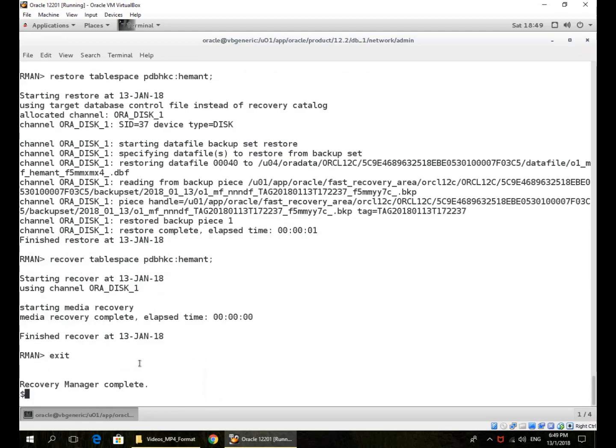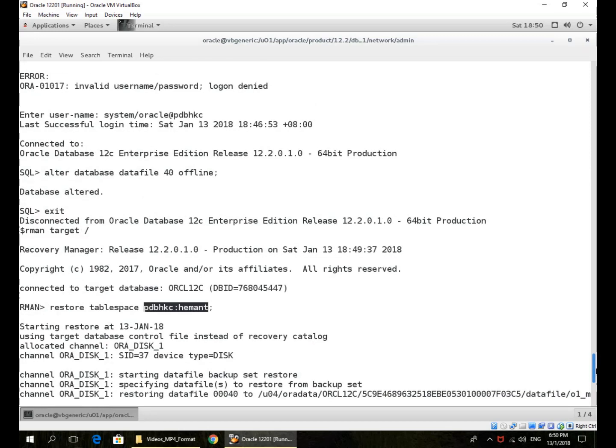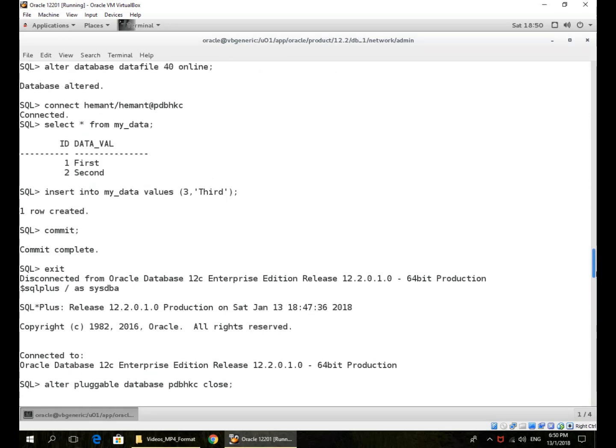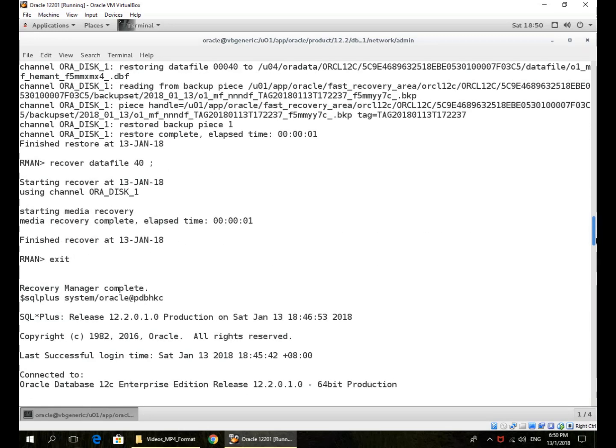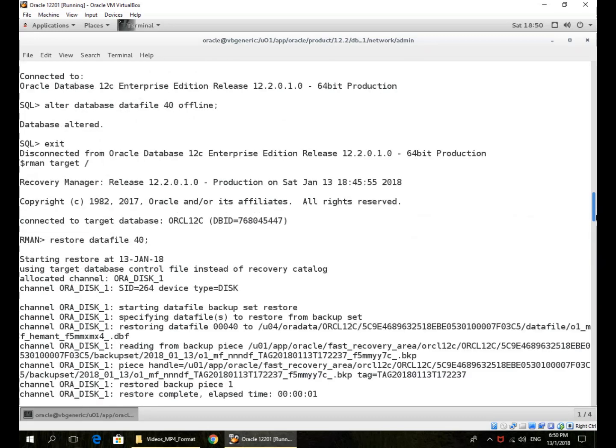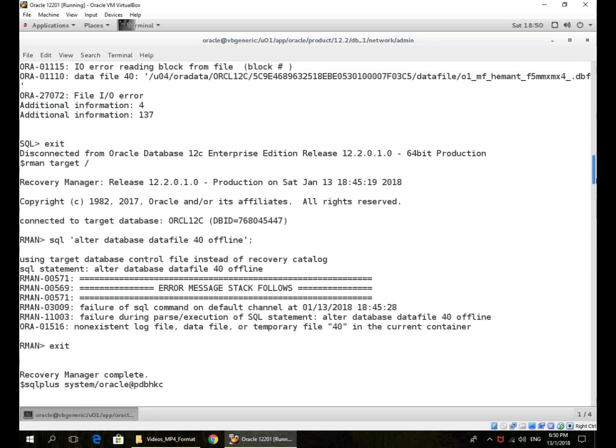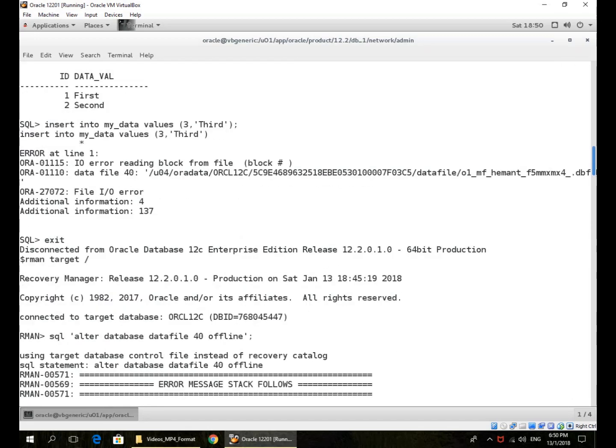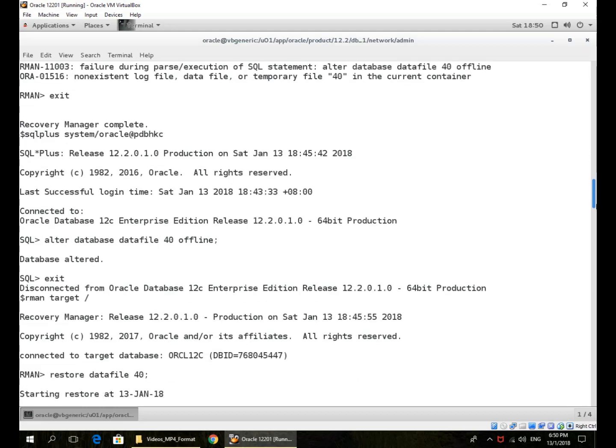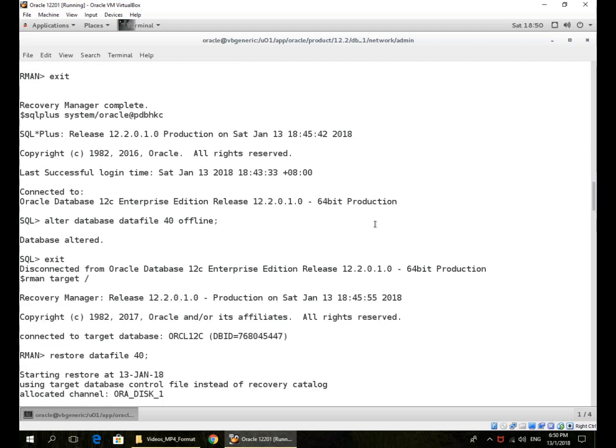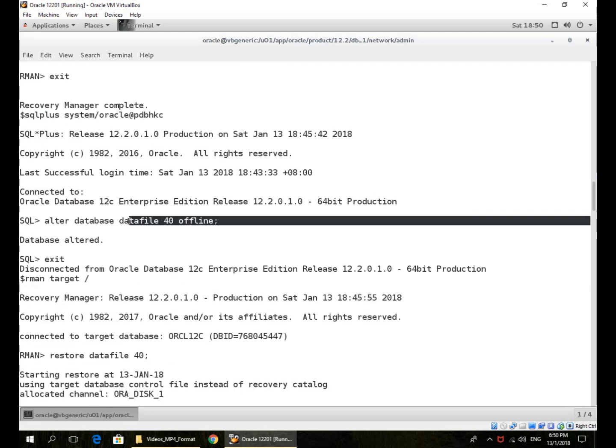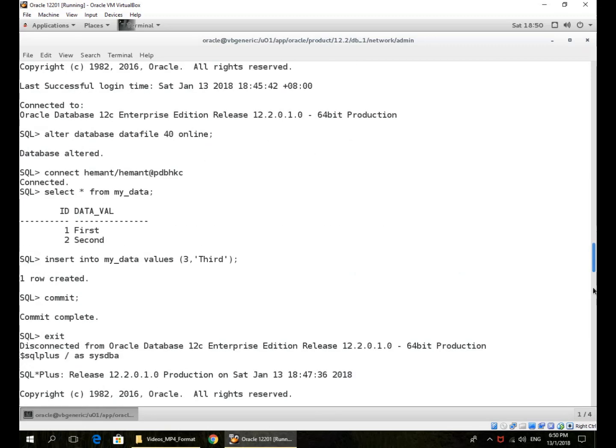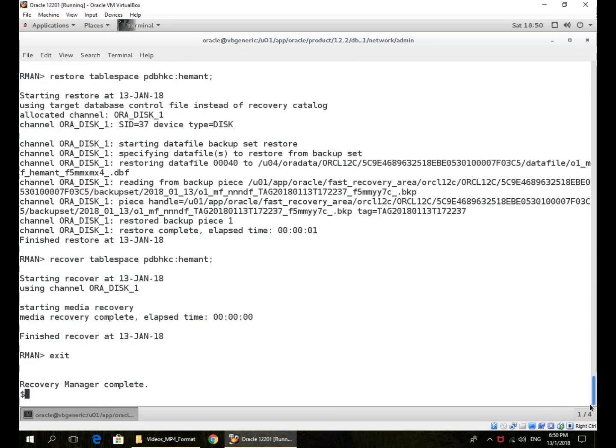So if I do a tablespace, I can specify PDB colon tablespace name. If I do a data file, individual data file, I just specify the data file ID which is global across the whole database. Okay, that's where they took the data file offline and then I restore the data file. So you can use RMAN commands at the CDB level without affecting other PDBs which are still open and active in that CDB. Thank you.